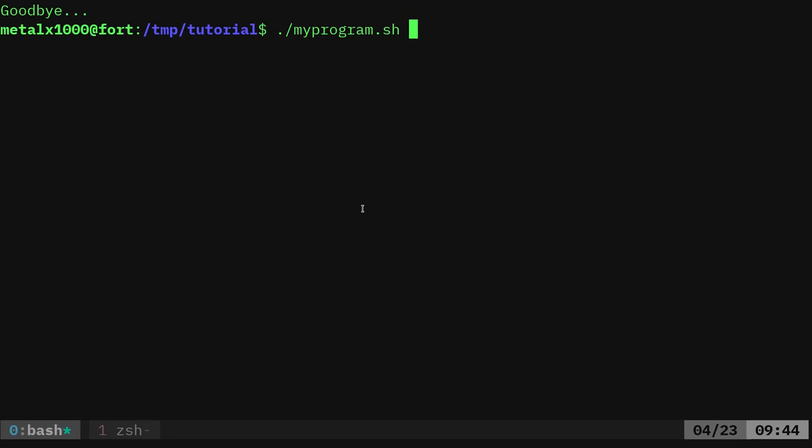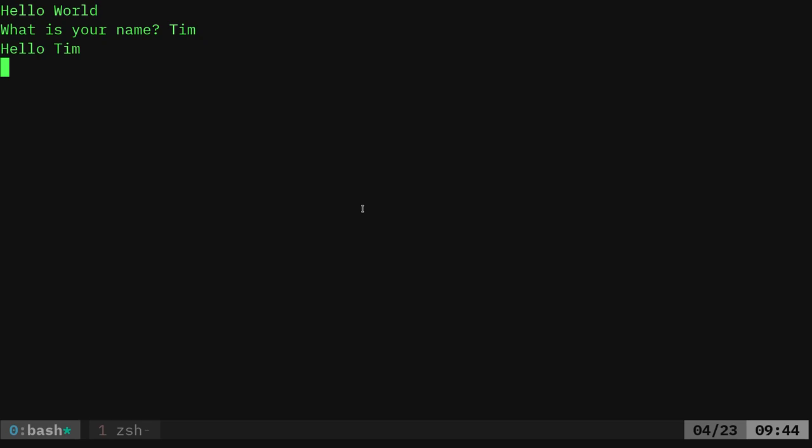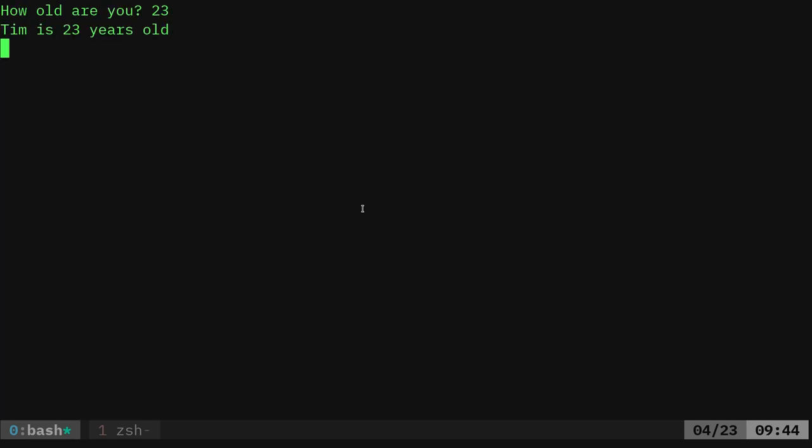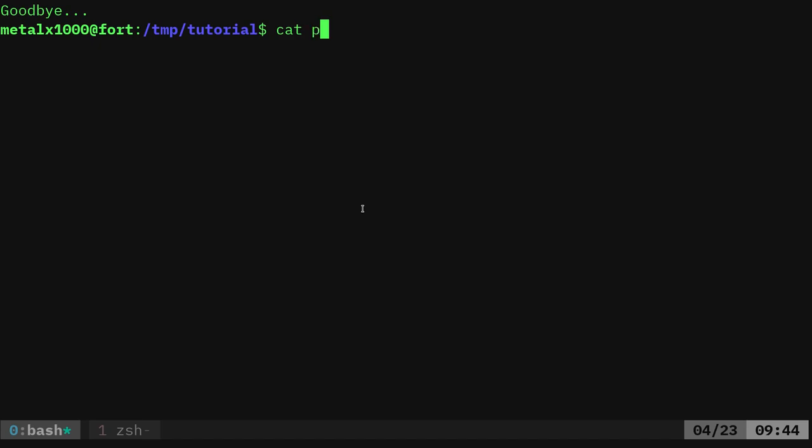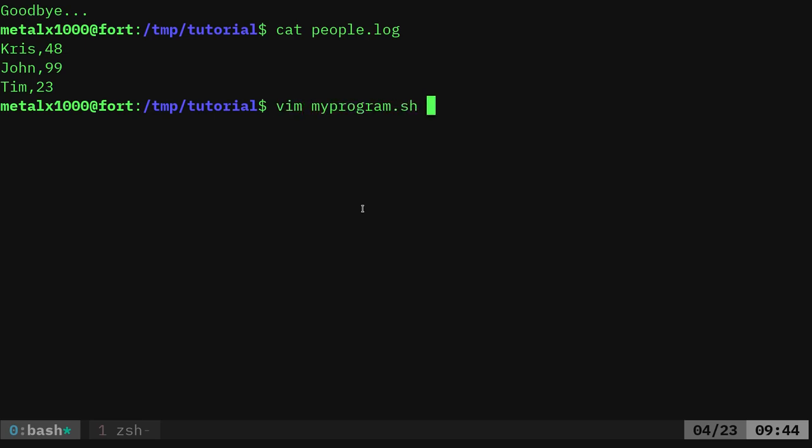As far as the end user is concerned, this is the same script as before. I'll say Tim, and I'll say Tim is 23, but now I can cat out my people.log file, and you can see I've logged those people's names and their ages, which is great.